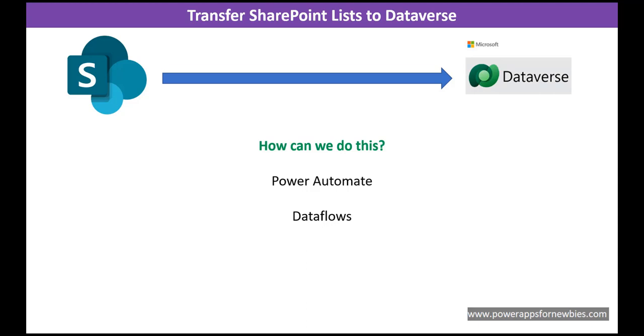Hello and welcome to this video on how to move SharePoint list data over to Dataverse. So how can we do this?